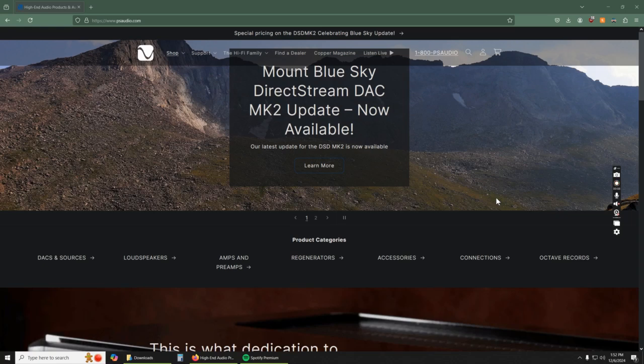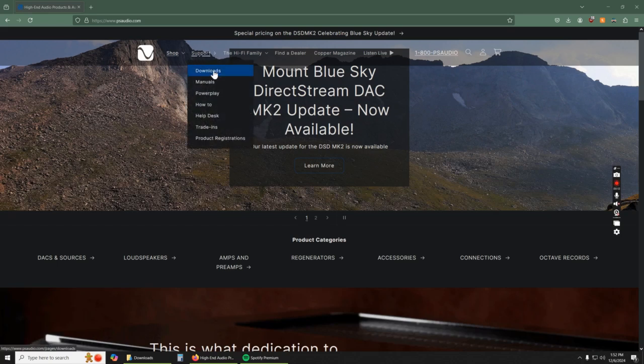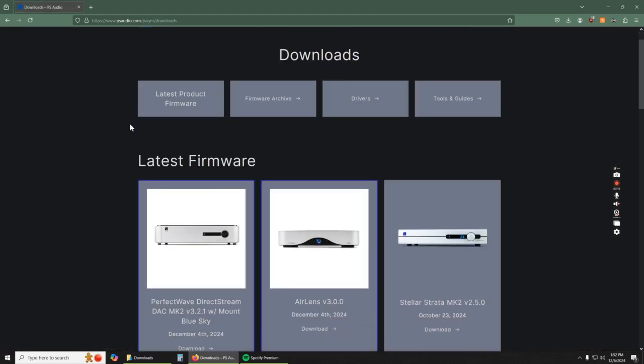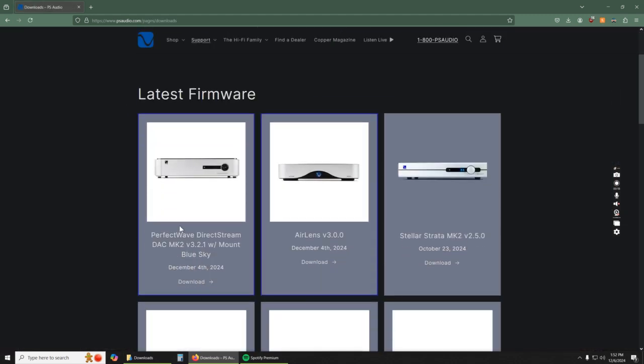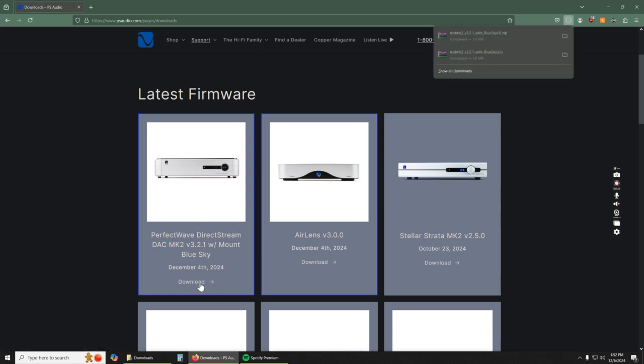First off, you need to go to PSAudio.com and we need to go get the files. Those files are under support, under downloads. We're going to scroll to latest firmware here and this is the latest one. So you click download here and it will download to your folder that has your Windows downloads.